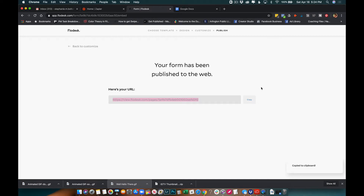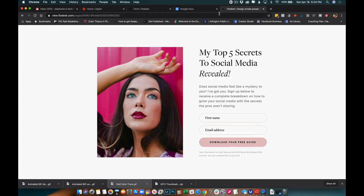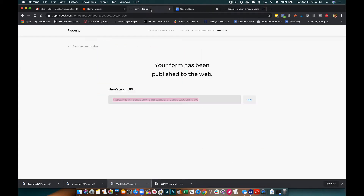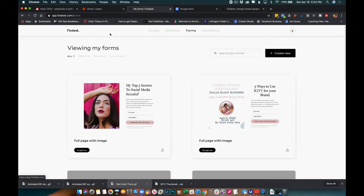That's perfectly fine. I'm going to copy that link to make sure I have it. I'll copy it over here so I can see it. Good — so I'm going to go back to Flodesk. I'm going to go to the home page and then create an email, so I'll go to Emails.